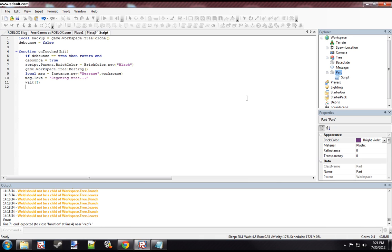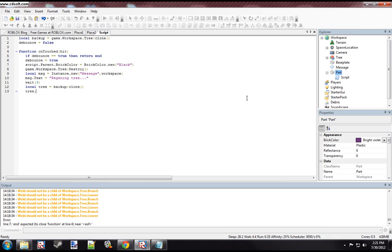And then we're going to clone the backup. Tree.parent, not backup.parent. And then we're going to remove the message by calling the destroy method.